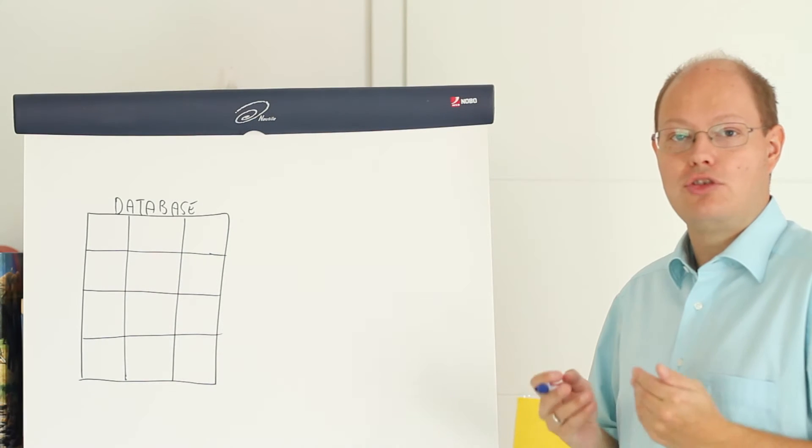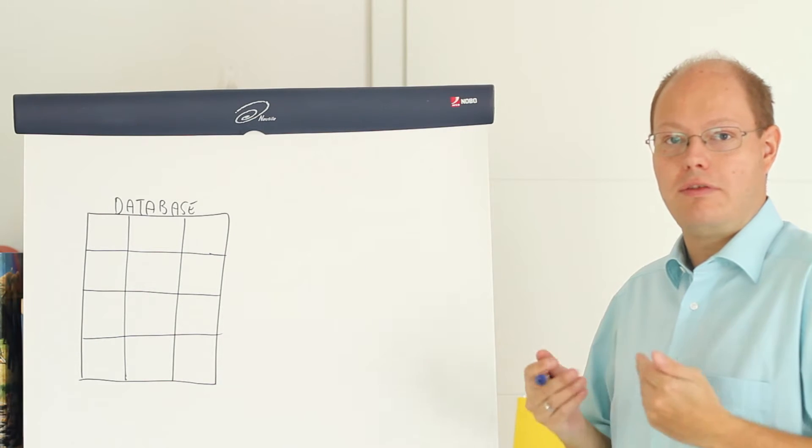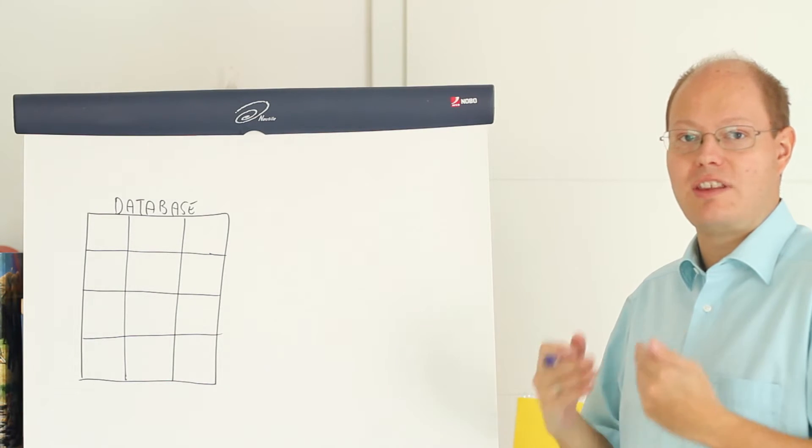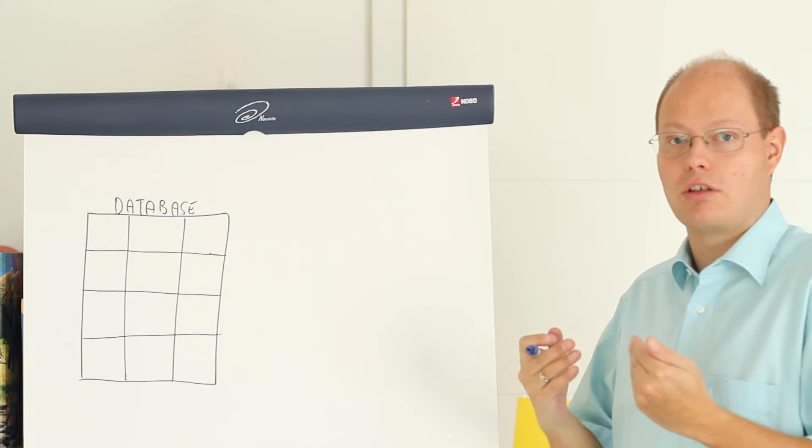Before I show you a concrete example of how you can use them, we will switch as usual over to the flipchart where I will describe the key idea behind it. I want to show you now on the flipchart how a database snapshot works.